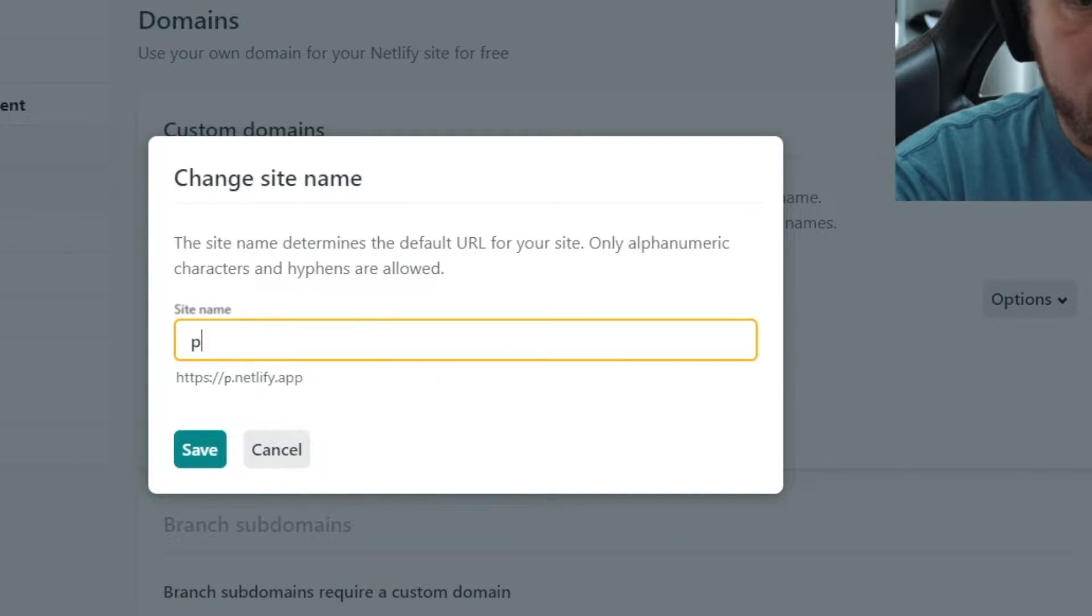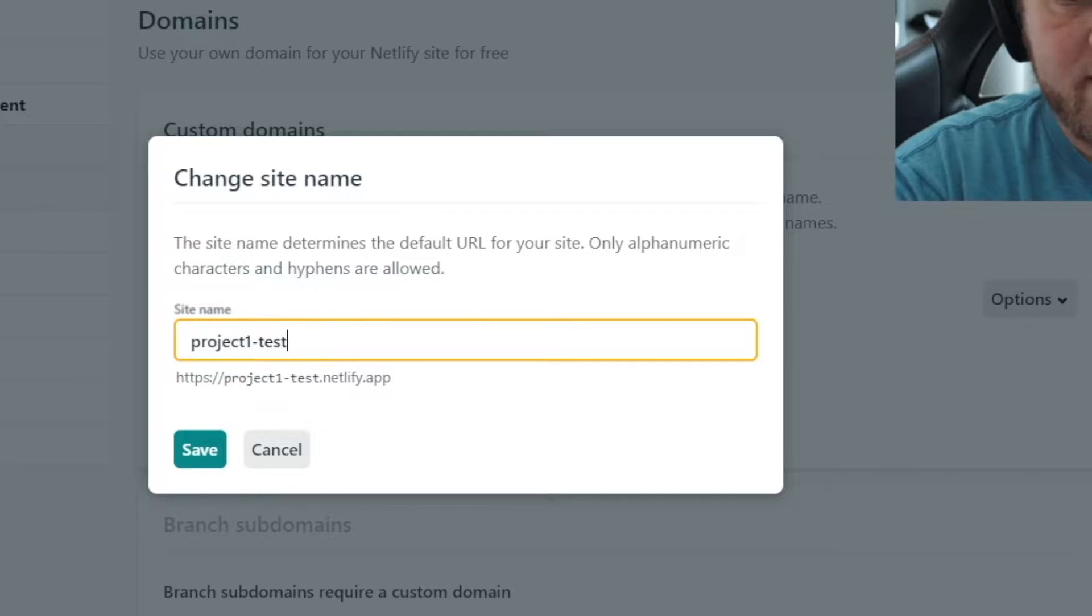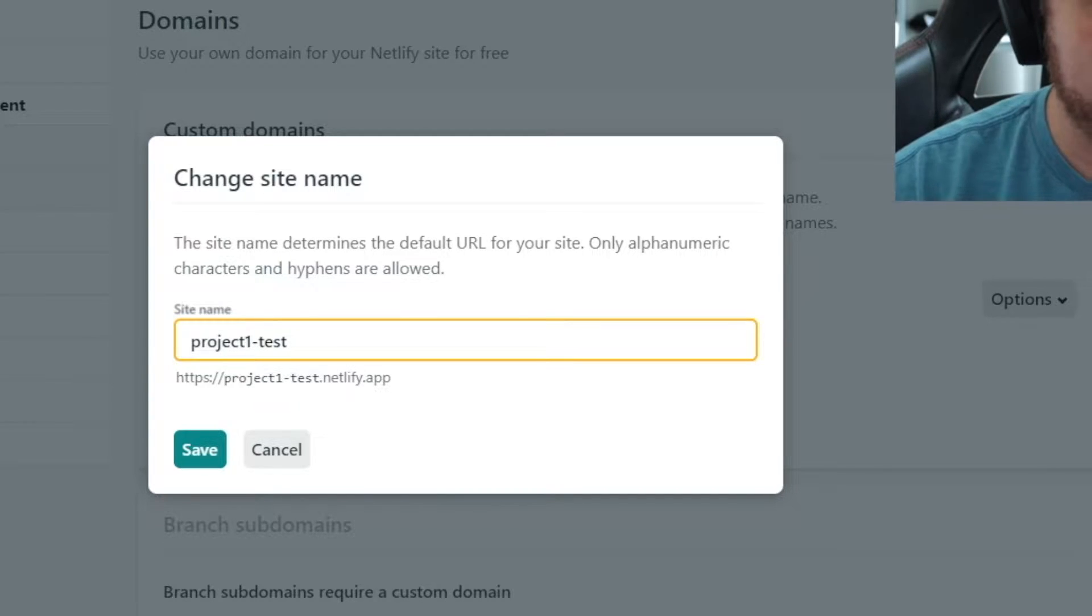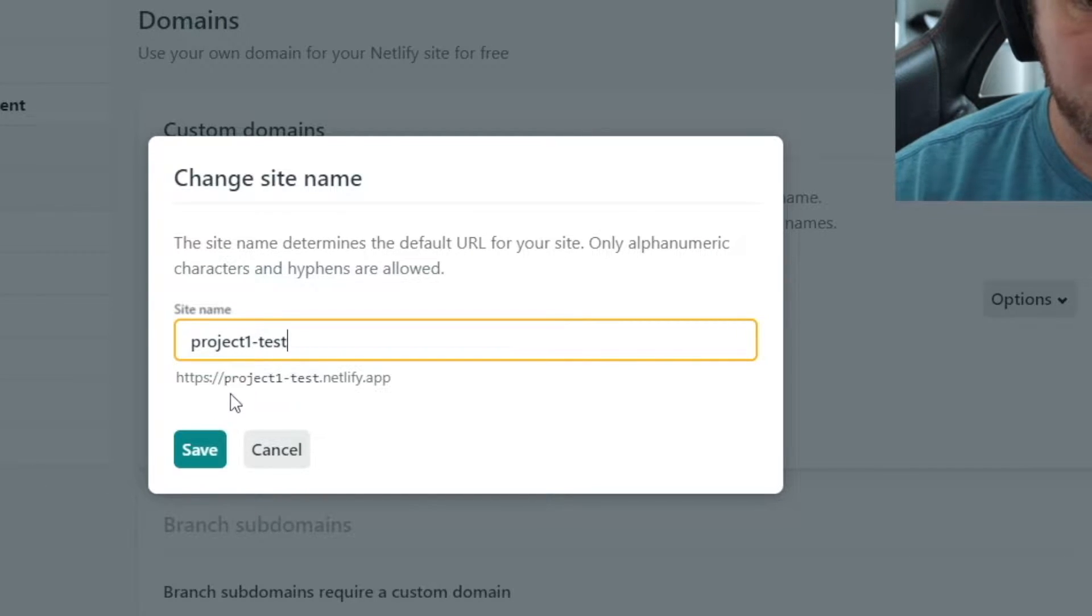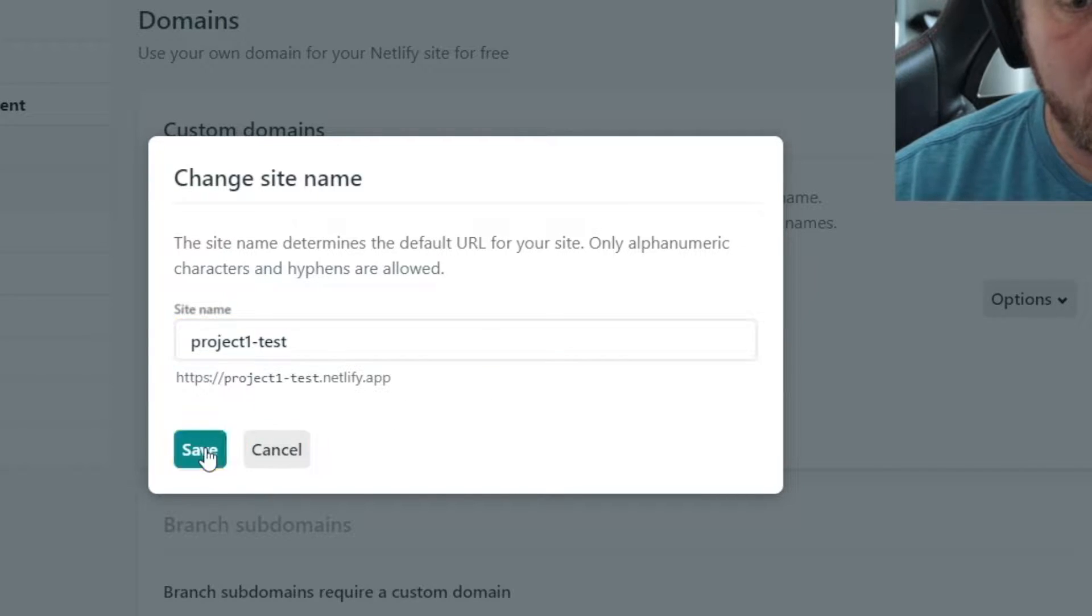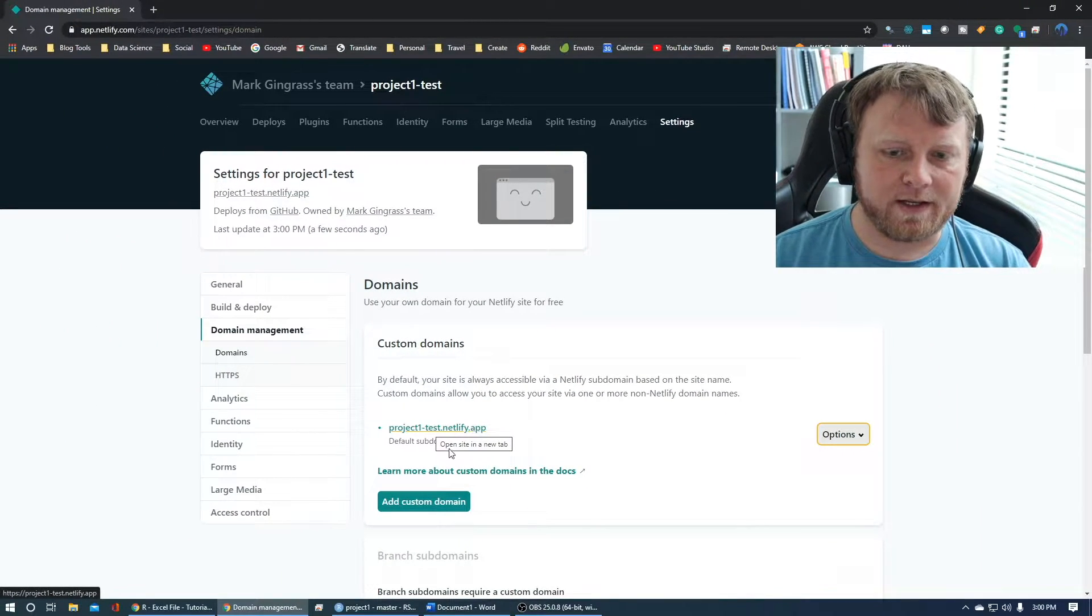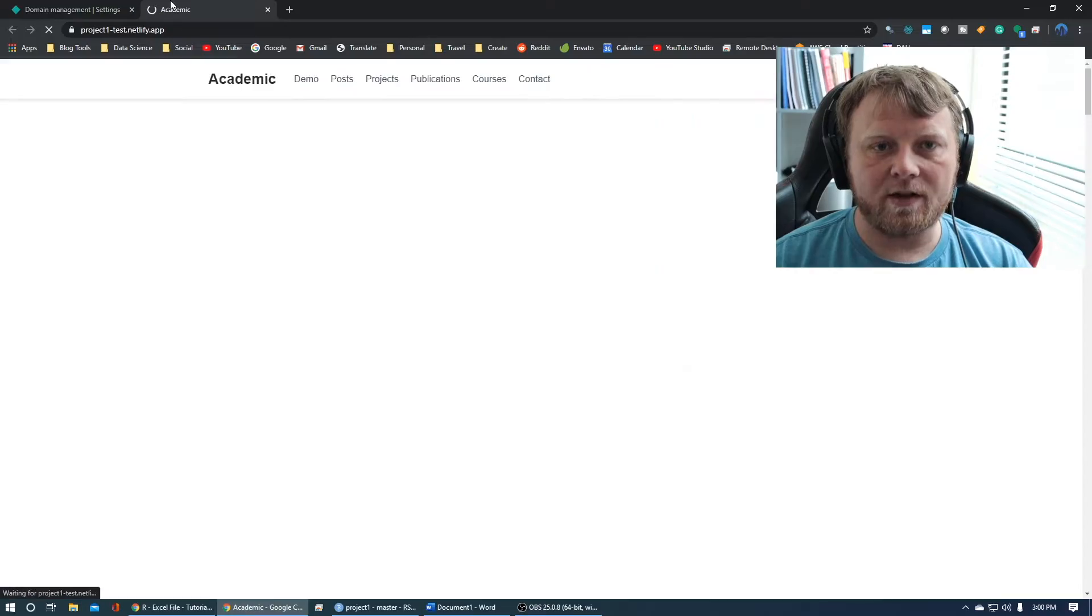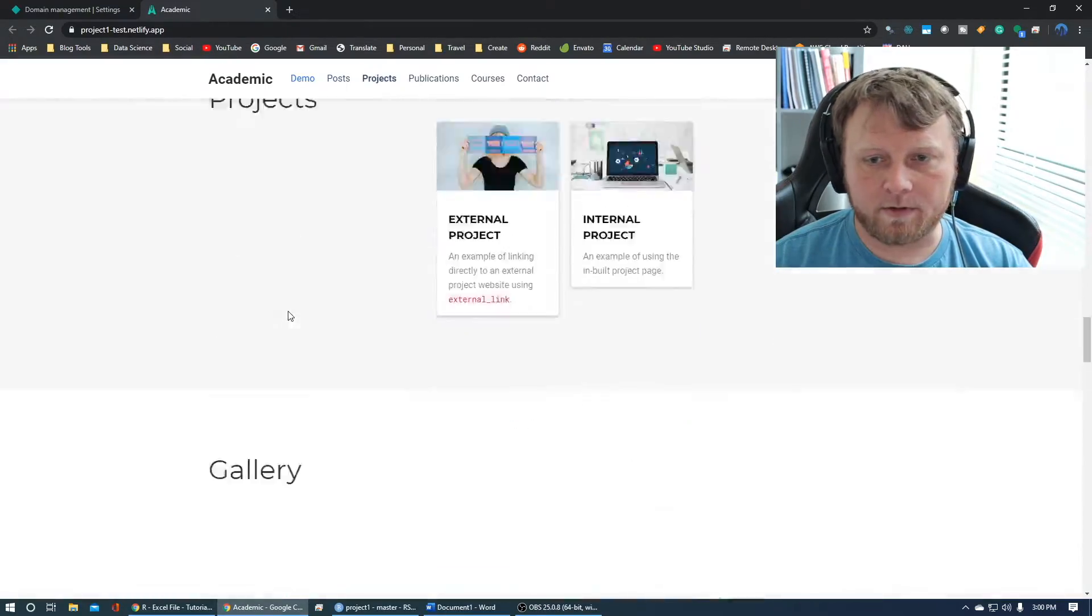So we're going to call this project one dash test. I don't know how many other projects throughout the entire Netlify ecosystem there are called project one test, but I'll save it anyways. And now our website is a little bit more user friendly. You can totally share this website with anybody in the entire world and it will be up and running.